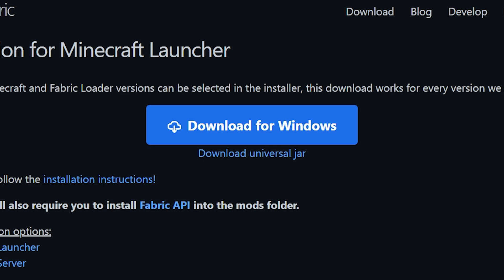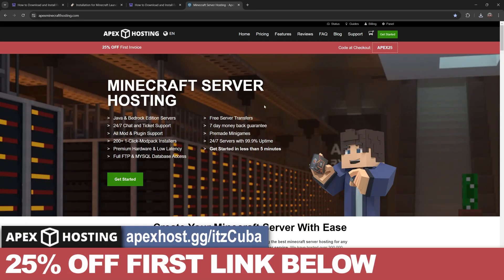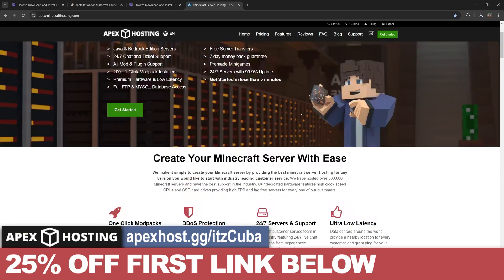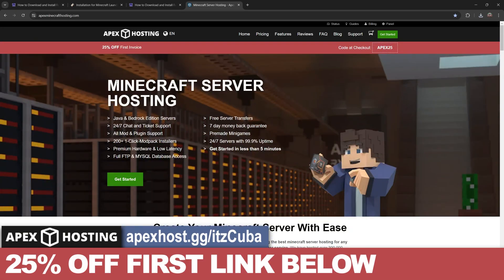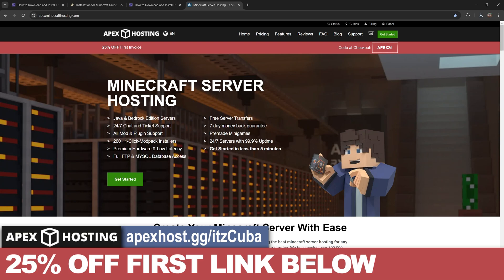While Fabric is downloading, here's a message from our sponsor Apex Hosting. If you're looking for a Minecraft server, either Java or Bedrock, a server where you could add mod packs or mods like Fabric mods, then Apex Hosting is the perfect service for you. They'll give you 25% off if you use the first link in the description.